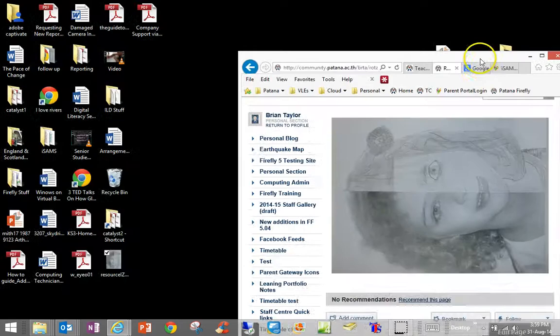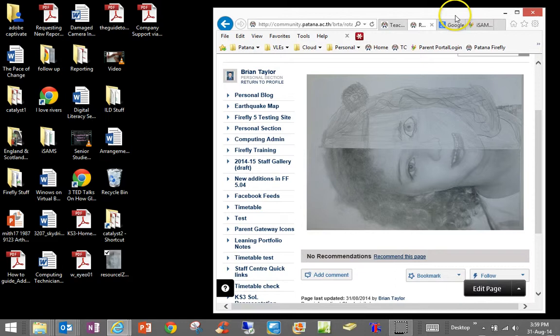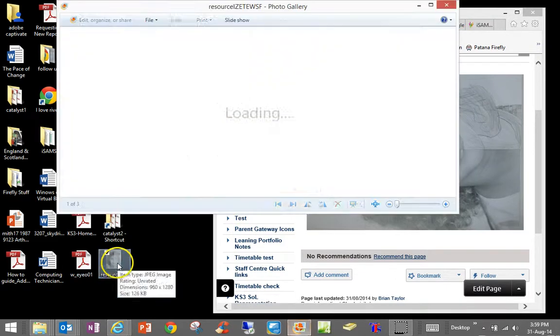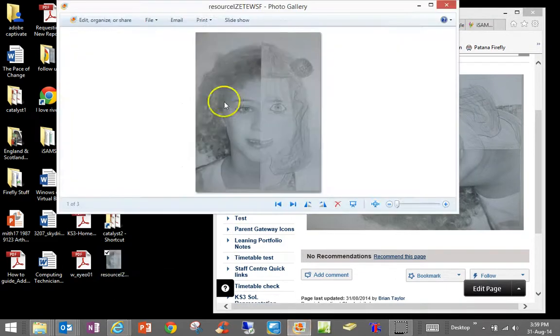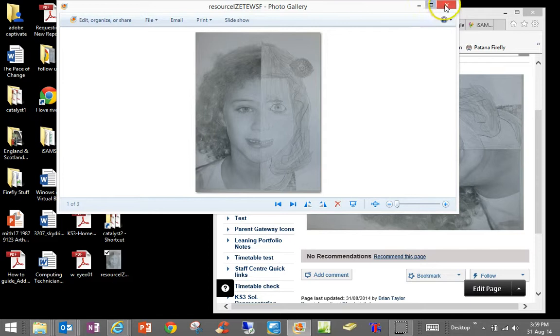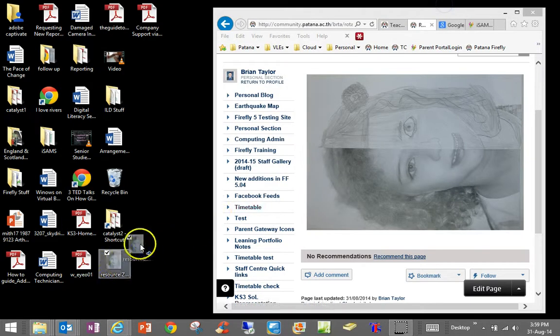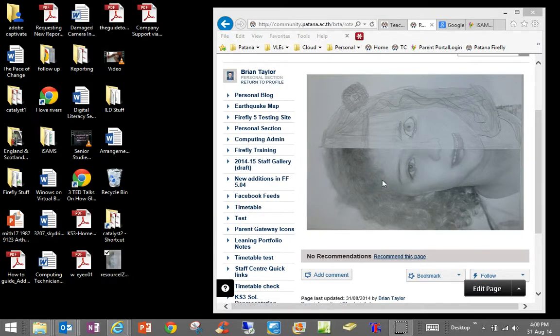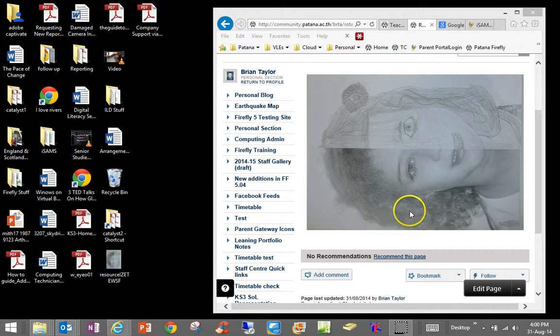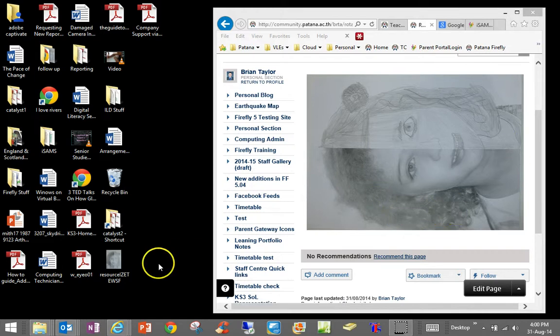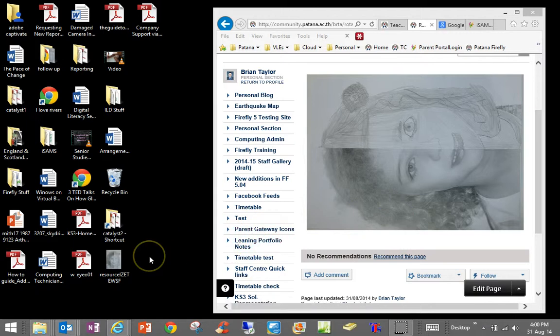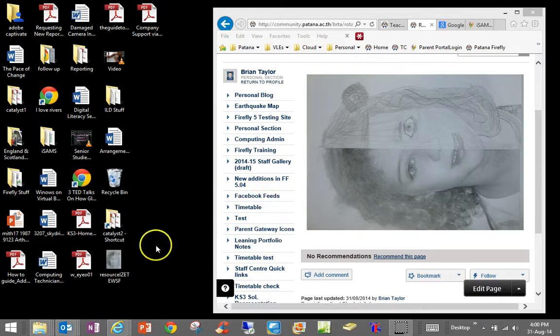The problem with images sometimes is that when we look at the image, the software is actually very smart and it will rotate the image for you. But when you actually drag that image into an editable Firefly page, the properties of the image depend upon how you've taken the image with the camera. So what we want to do is actually make sure that it is rotated before we add it to the Firefly page.